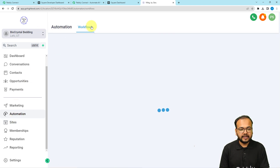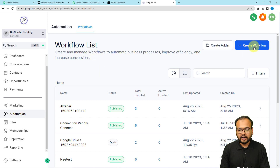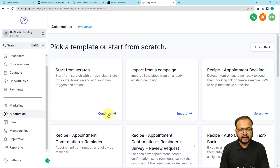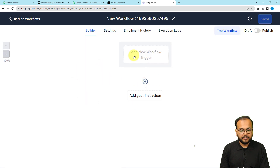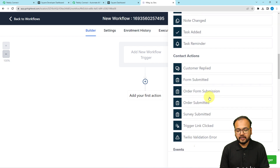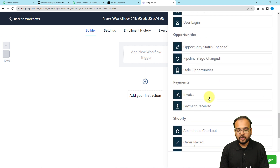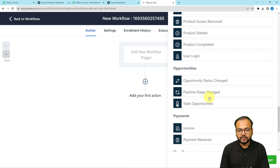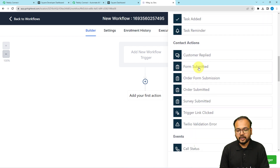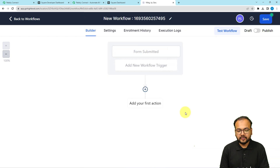Under the Automation section, find the Workflows tab and click the Create Workflow button. It will ask you to pick a template — select the Start from Scratch option and click Continue. A blank canvas will appear. From here, click on the Add New Workflow Trigger option. It will show you the available trigger options. Search for the Form Submitted option and select it. You can give the trigger a name and then click Save Trigger.